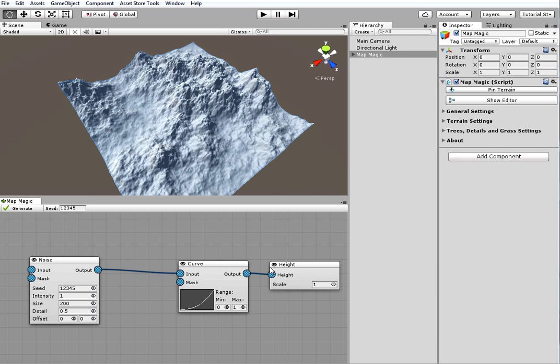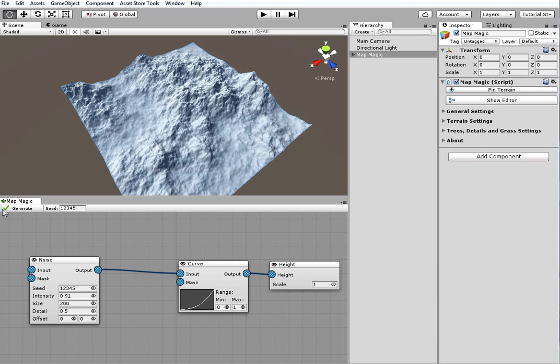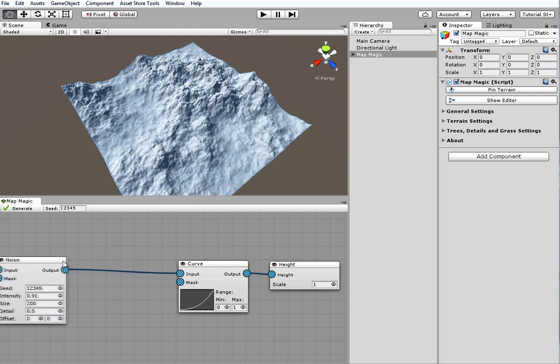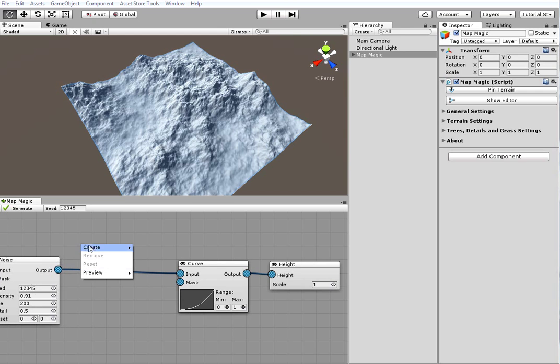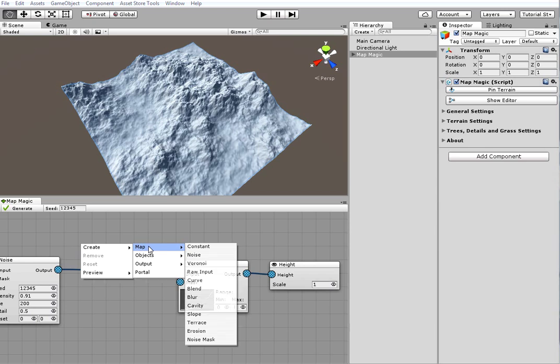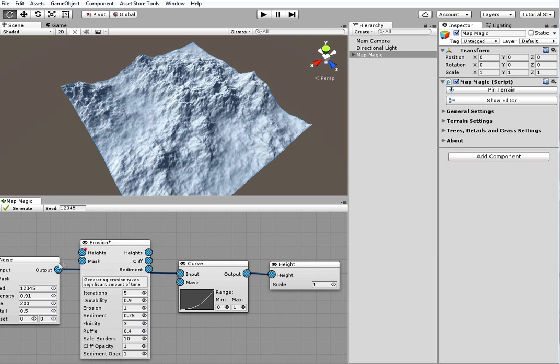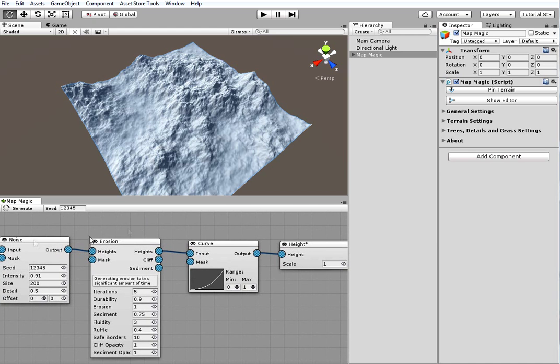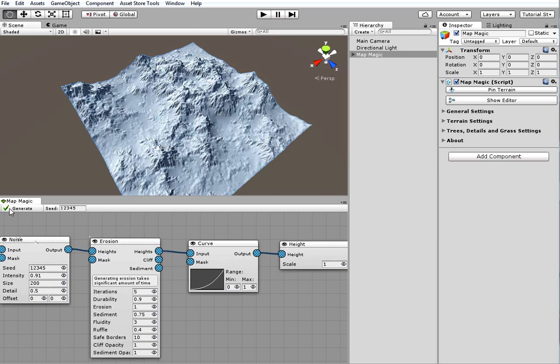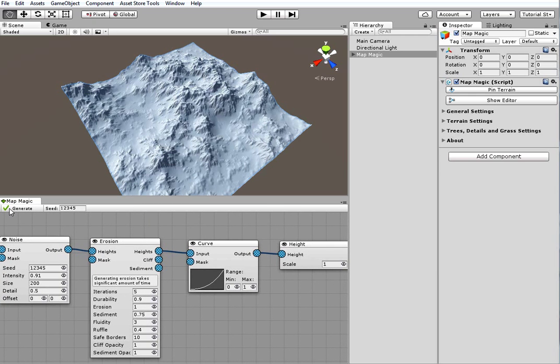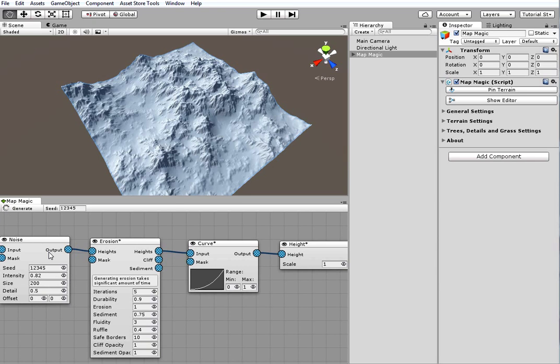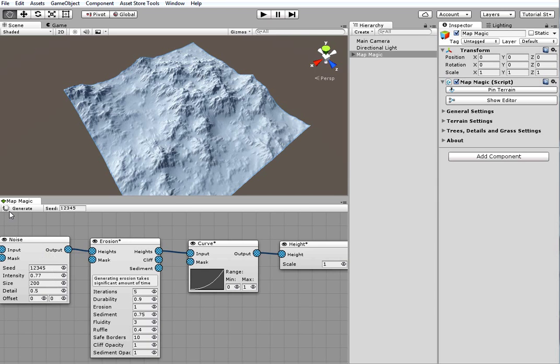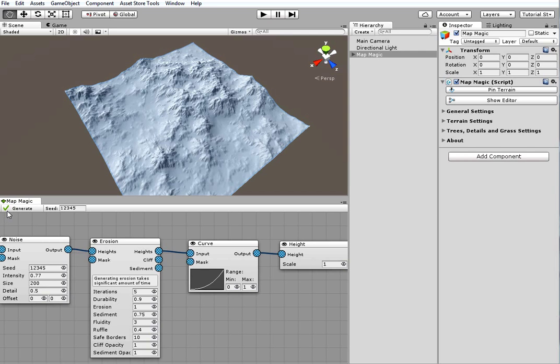Each time a terrain is generated, an icon in the top left corner blinks. I'll add the resource intensive erosion generator to show it in detail. On every parameter change, all the terrains are regenerated, which is indicated by this progress mark. Once all the terrains are generated, this mark changes to the OK sign.